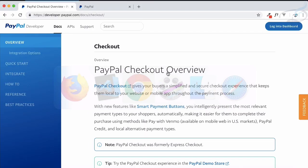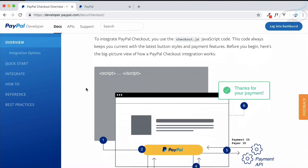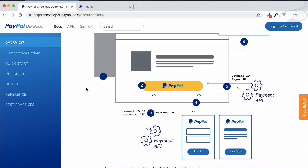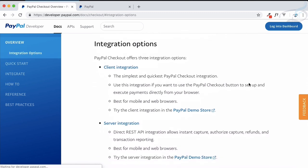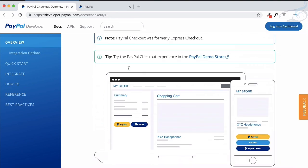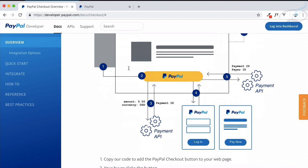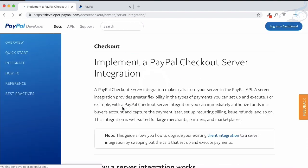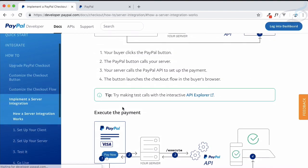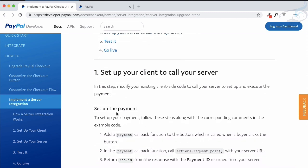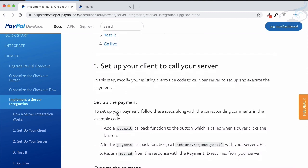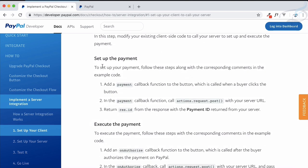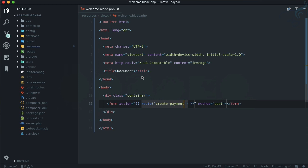Let me explain once more. Payment integration is divided into two steps: creating the payment and then executing the payment. Creating the payment we have done till now with client integration, but this time we are doing even the create payment on server integration. Server integration includes two steps: setting up the payment, which I call creating the payment, and executing the payment. For setting up the payment, we have created the create payment route.